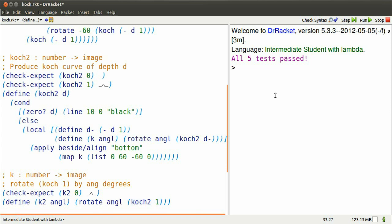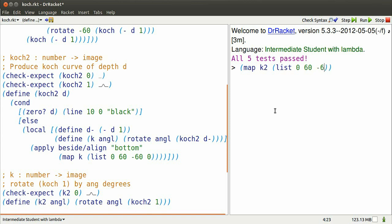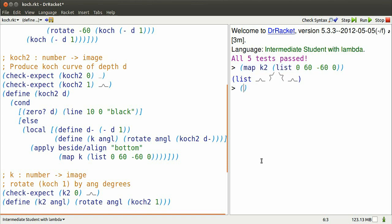Let's try mapping that over a few angles. So if I map K2 over a list of angles, let's say 0, 60, minus 60, and 0, it produces a new list of those four Koch images. Now I can paste those together using apply and beside